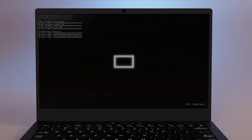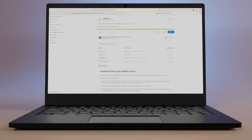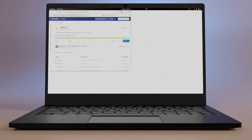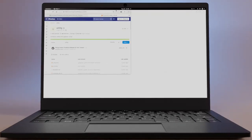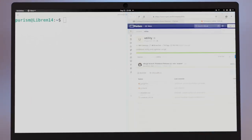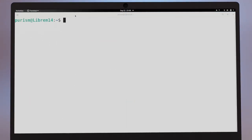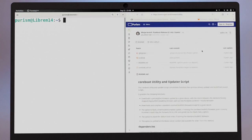If you're currently running CoreBoot and wish to upgrade to PureBoot, you can use this utility to flash the new firmware. To use it, open a terminal and run these commands.